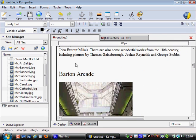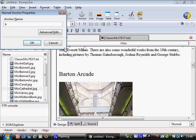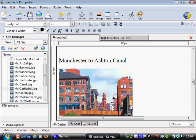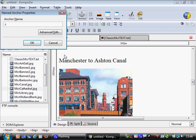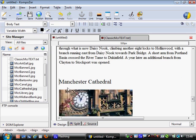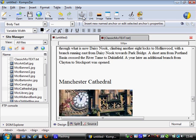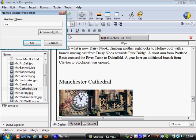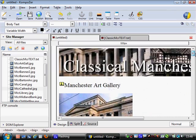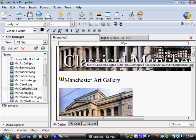I'll do the same for Barton Arcade - anchor, call it 'Barton', click OK. Scroll down to the next one, Manchester Ashton Canal - anchor, call it 'canal', click OK. And finally the Cathedral - anchor, call it 'cathedral', done. So we've got our banner in, our text and pictures in, our invisible markers in. All we need now are some buttons to make it work.